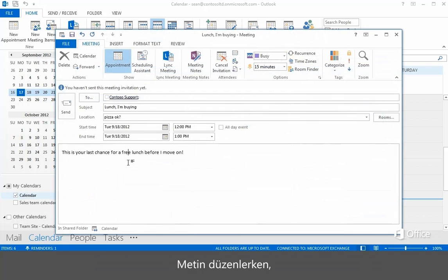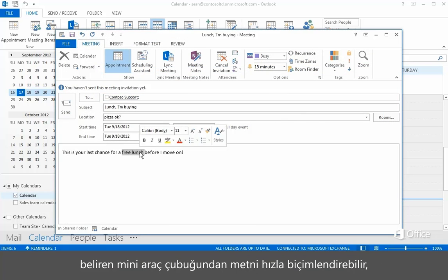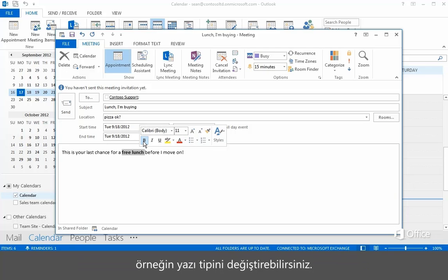And when you're editing text, you can point to a selection, and the mini toolbar appears for doing quick formatting tasks, like changing the font size.